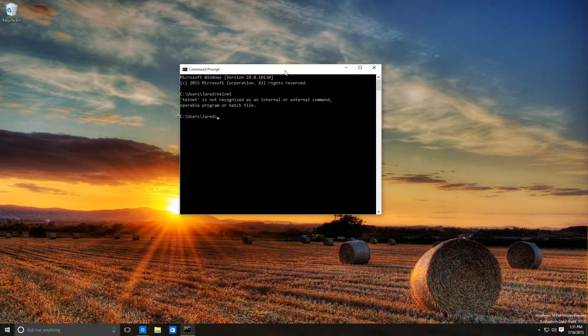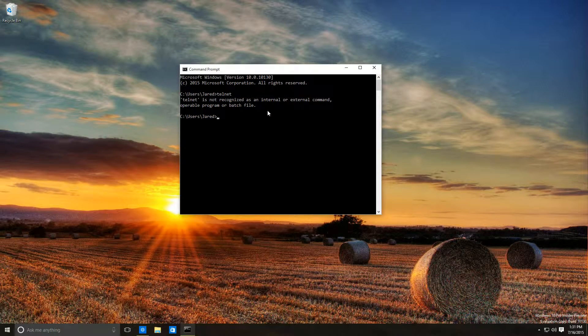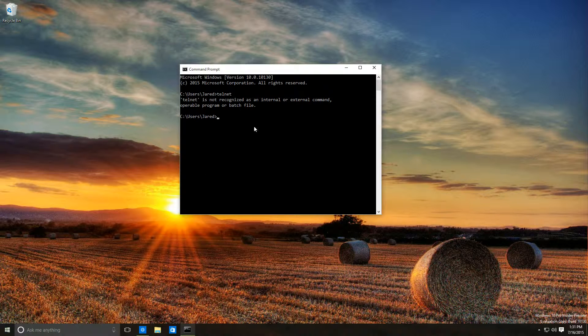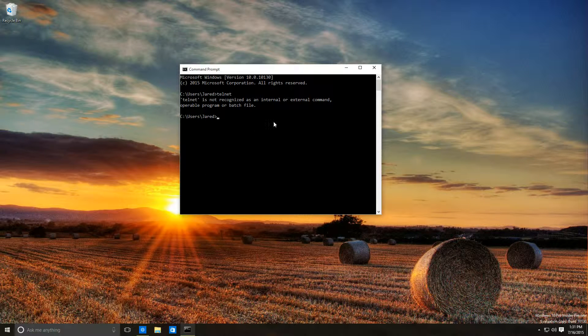It is very simple to install the Telnet client. All we have to do is open the Control Panel add and remove programs easily by typing appwiz.cpl.